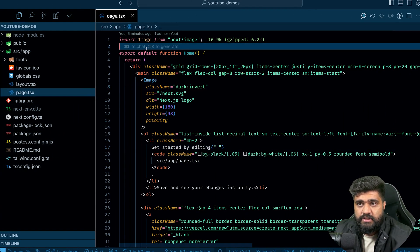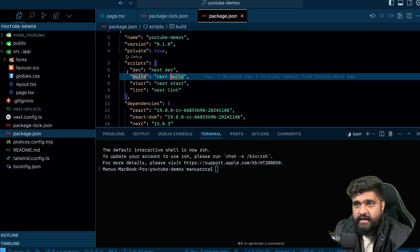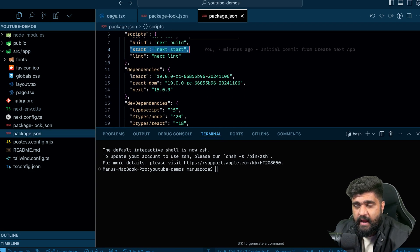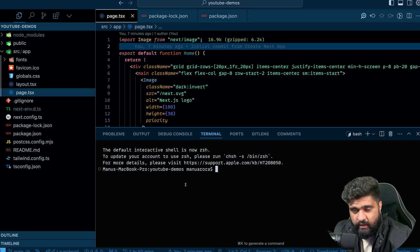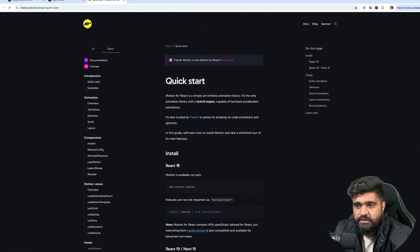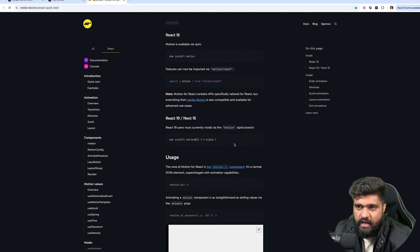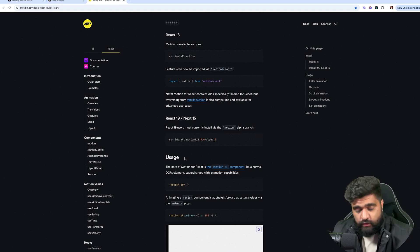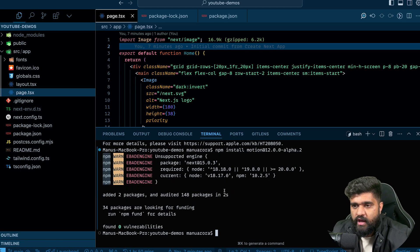I have a vanilla Next.js project set up and I'll install Framer Motion. I'm using Next.js 15 and React 19, so I'll show you how to use Framer Motion with the latest React versions. I'll open the Framer Motion docs — the latest alpha version has to be installed because Framer Motion 11 is not yet compatible with React 19 and Next.js 15. A lot of people are facing issues for the same reason. Now we have Framer Motion installed.